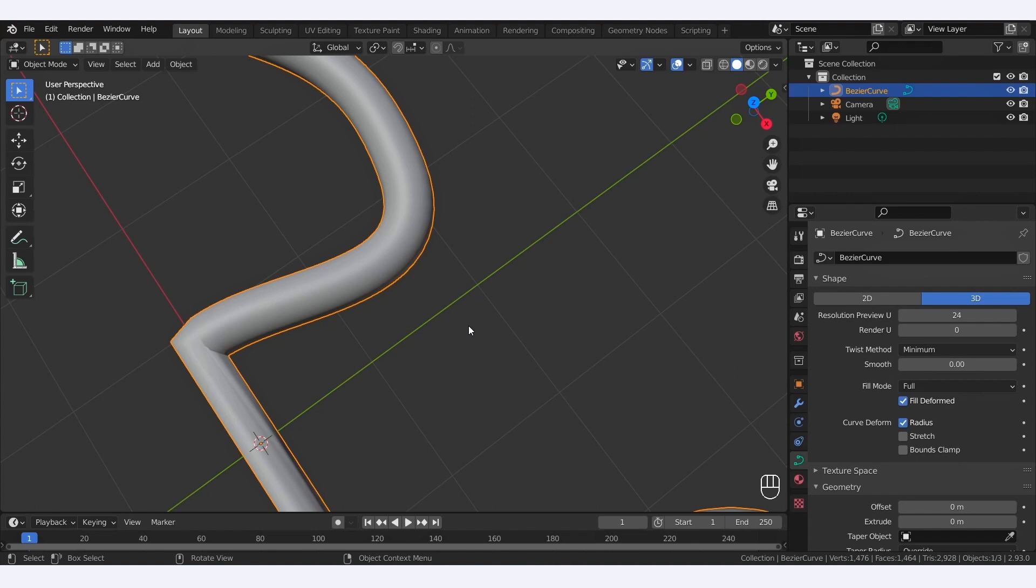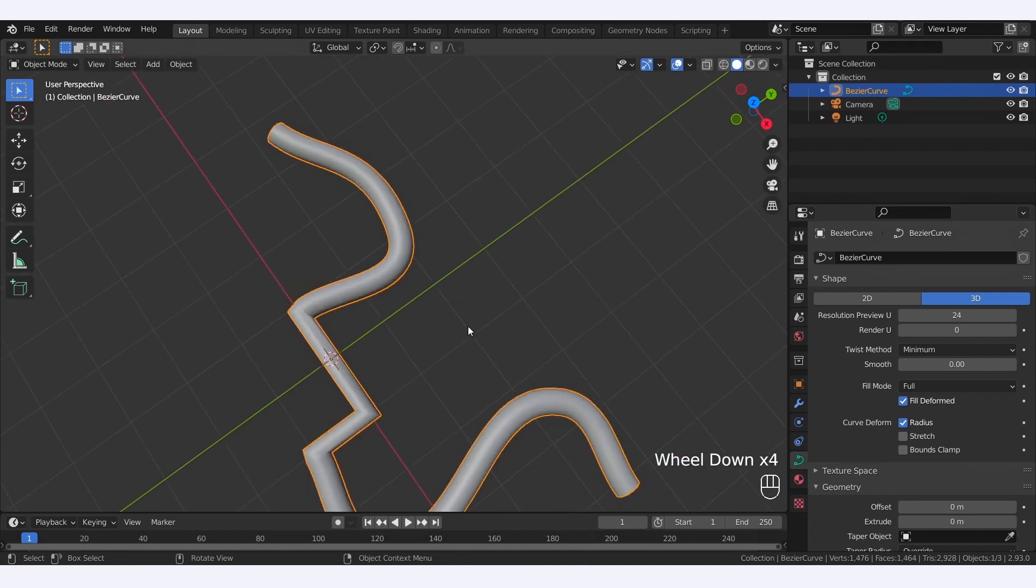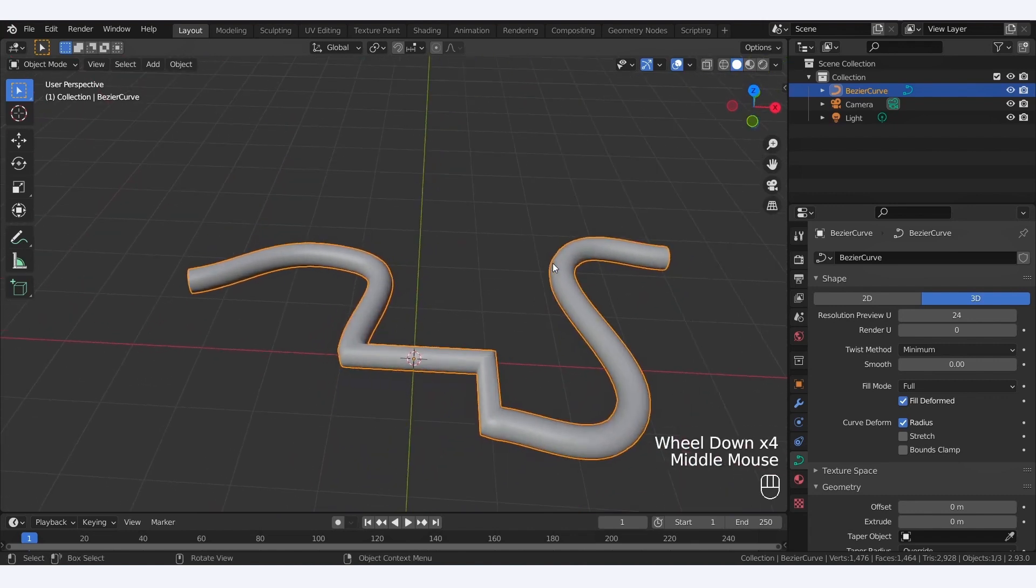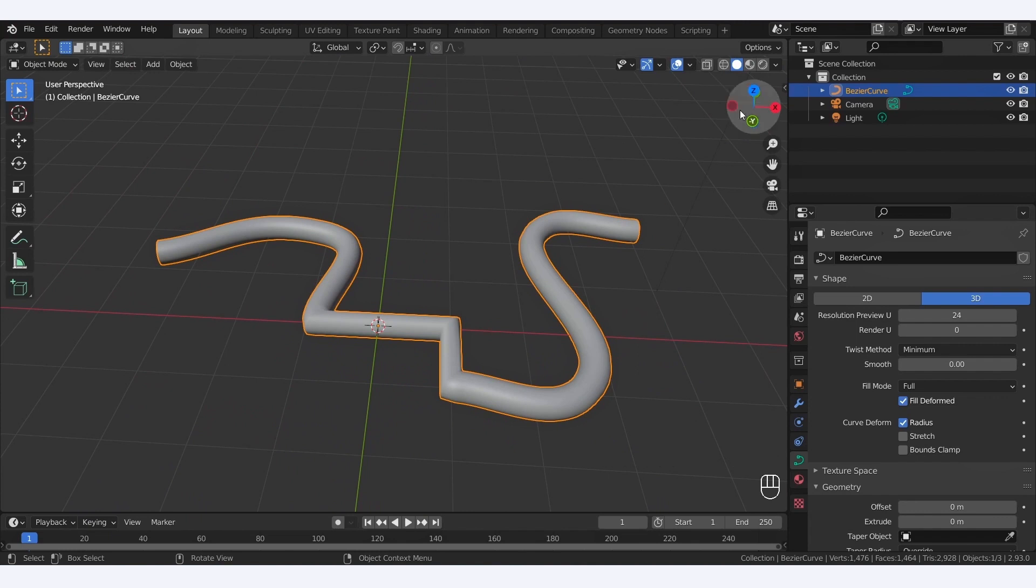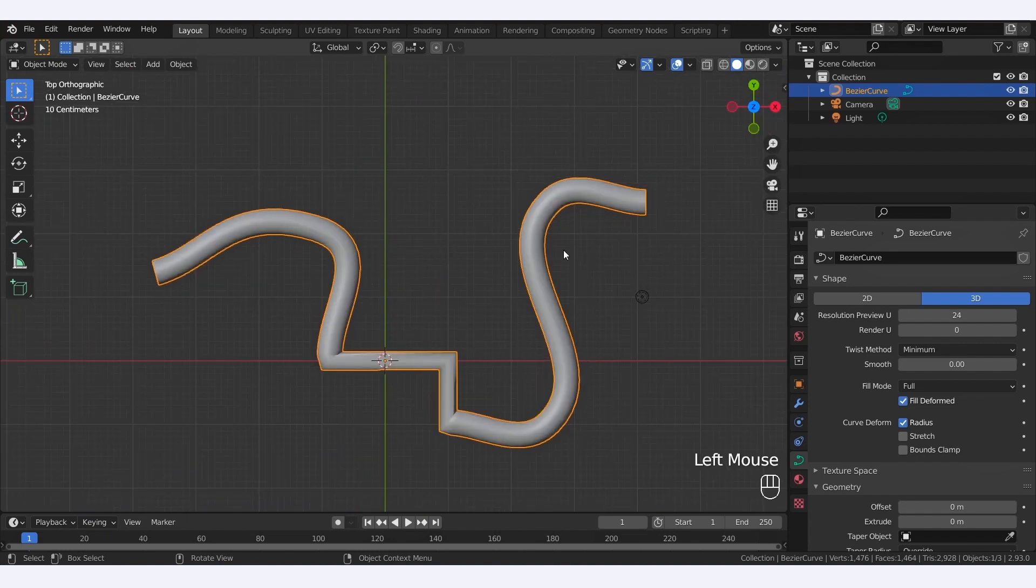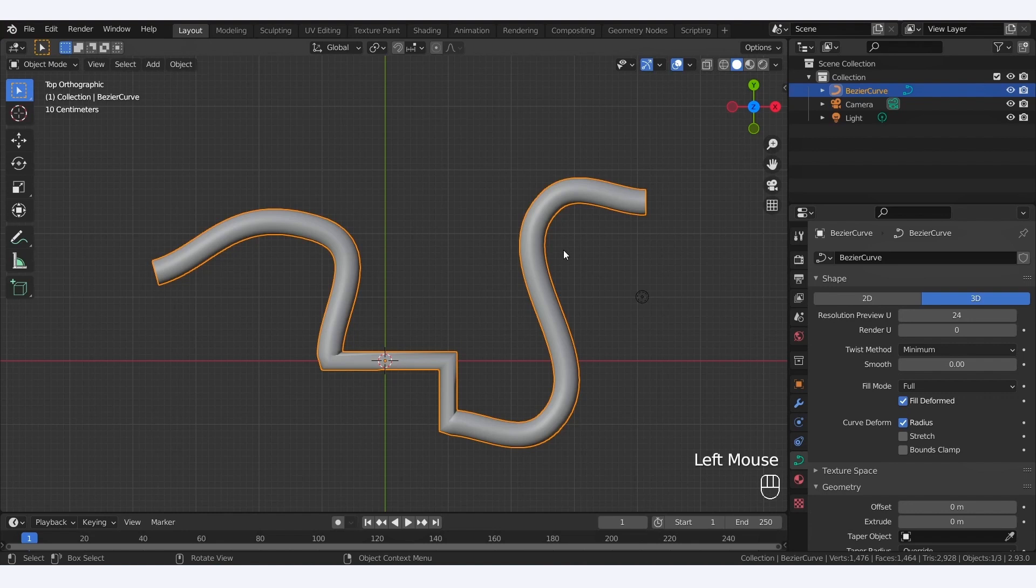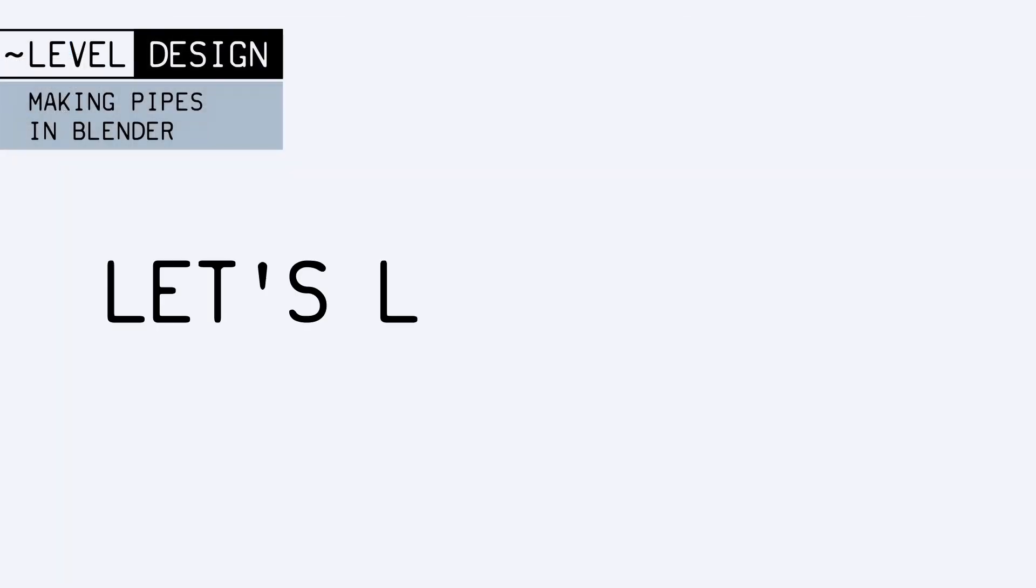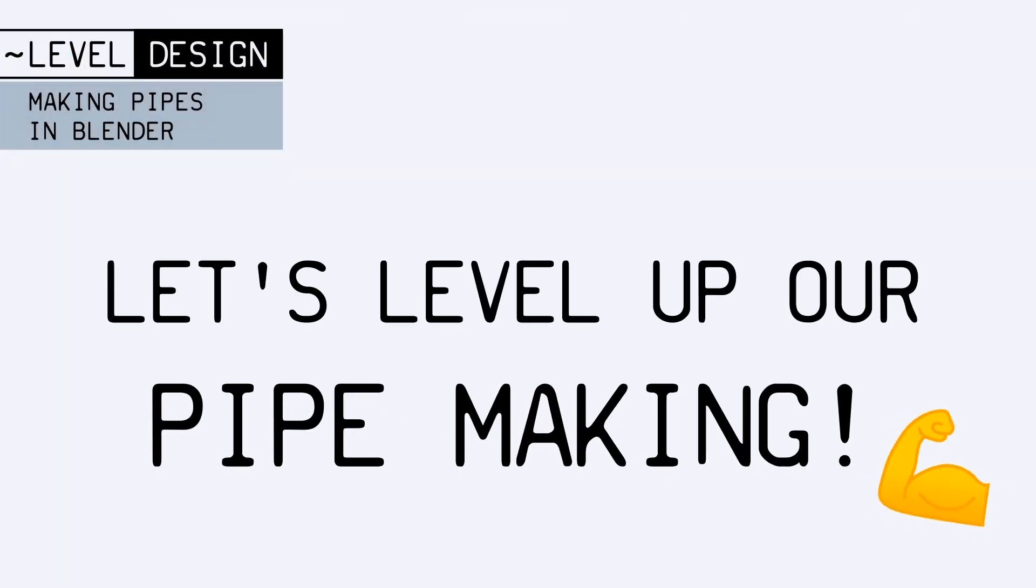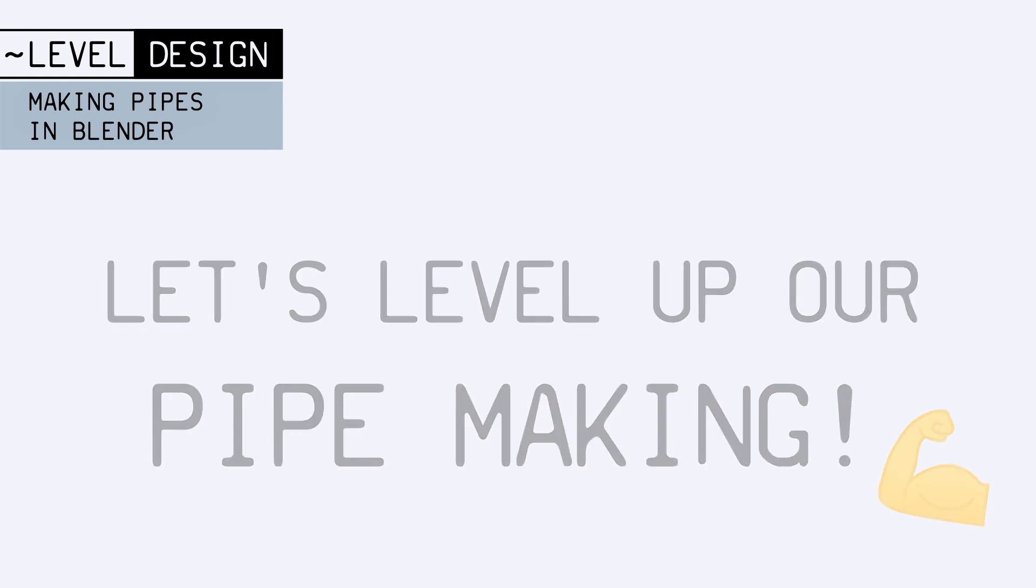Now there are of course a lot of additional parameters we could play with to further explore the features of Blender Curves. But let's be honest, this pipe isn't that great. This method could probably work for a low-poly style or an object in the distance with a low resolution, but it clearly lacks some style. So to level up our pipe making, let's now switch over to another tool.